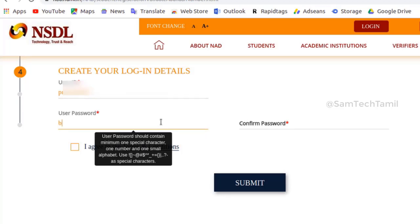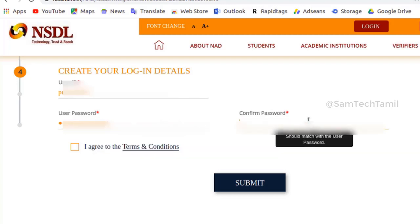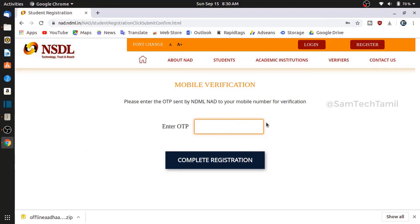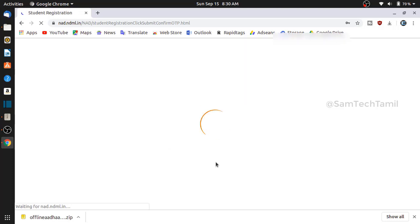Don't keep entering the course name repeatedly. If you have a capital letter, small letter, numbers and symbols, you can write in this format. If you have a password, confirm the password is the same. Check it out. Complete the registration — if you click that button, you will complete the registration.